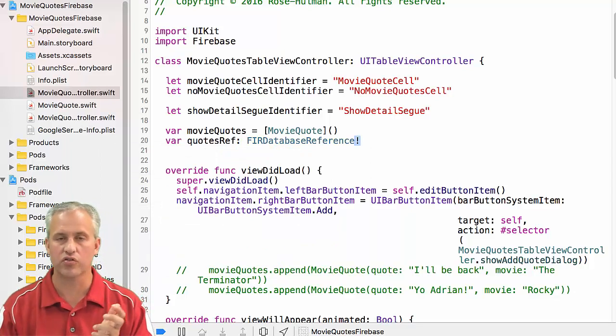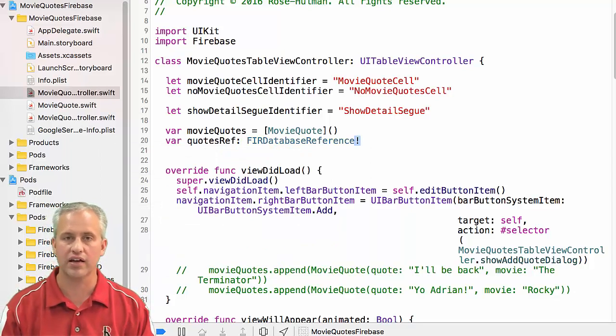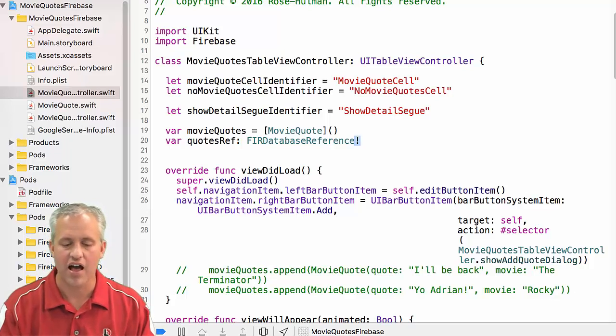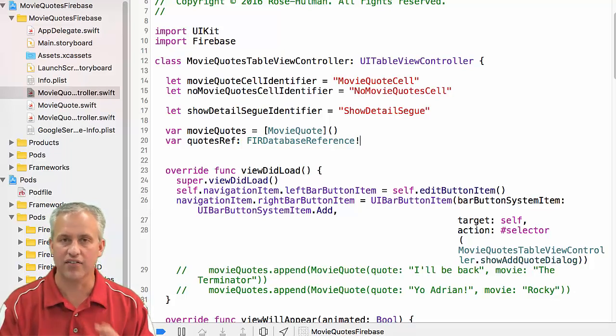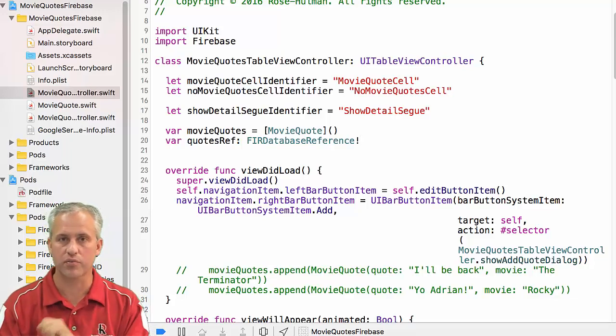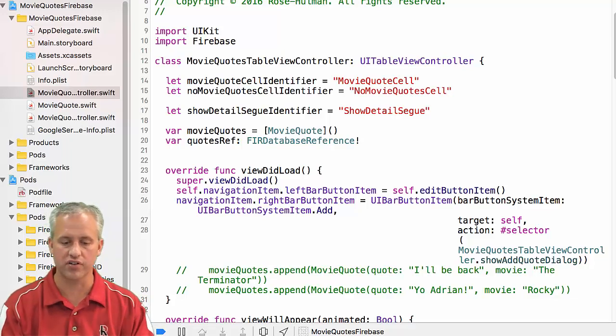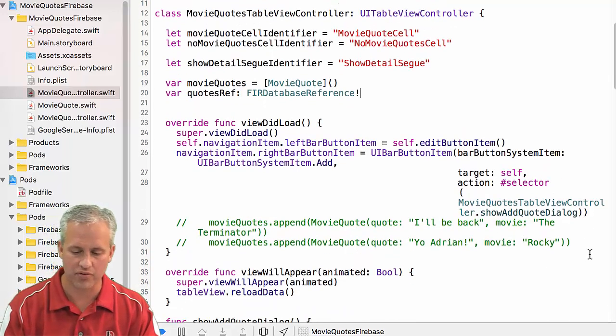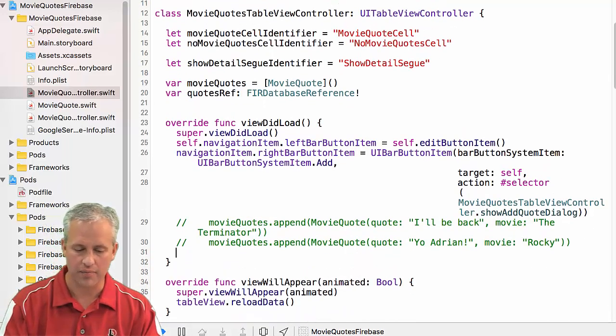So there's database reference. And what I'm going to do is I'm just going to put an exclamation point on here. This is the Swift way of saying, you know, hey, giving him the finger. Hey, I'll take care of it. So I will take care of making sure that this exists before I ever use it. Off my back optionals.